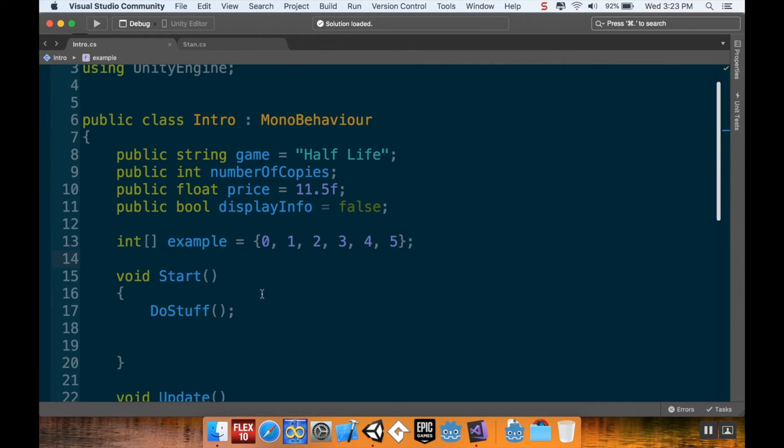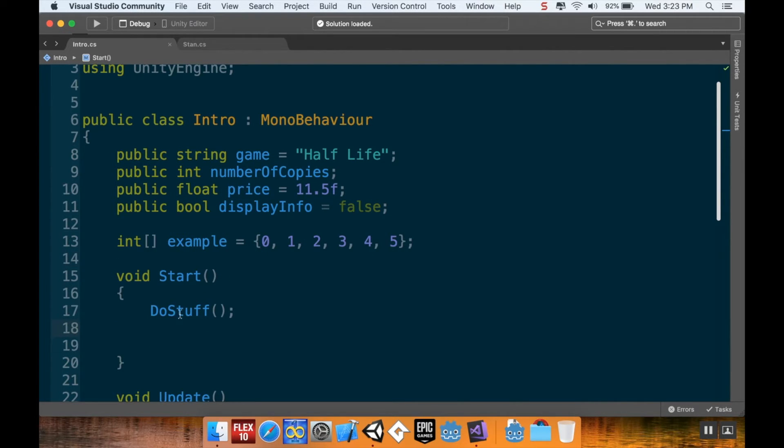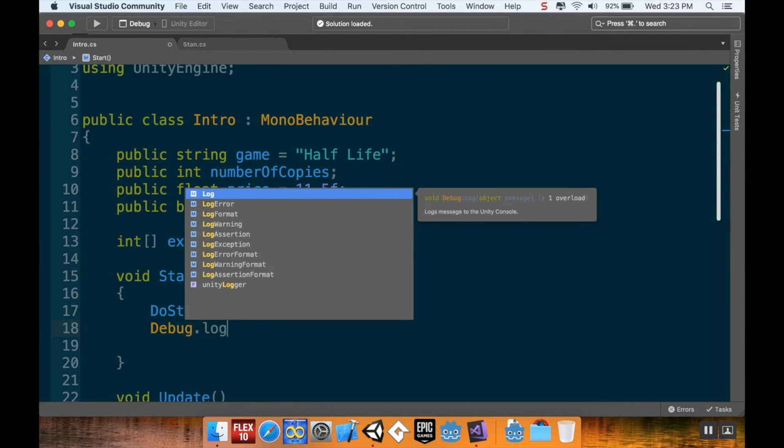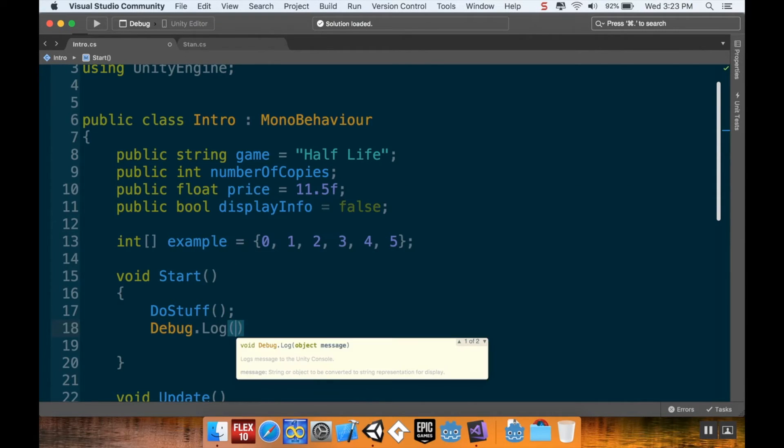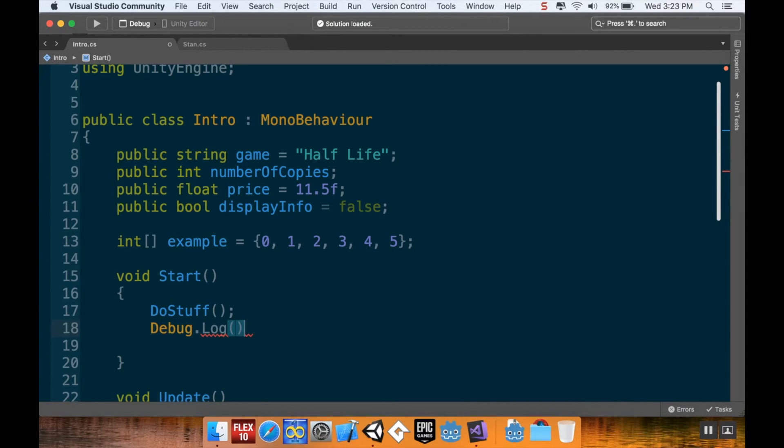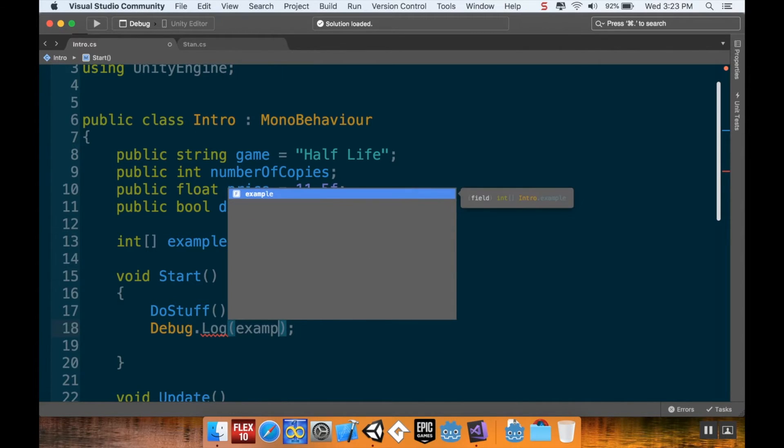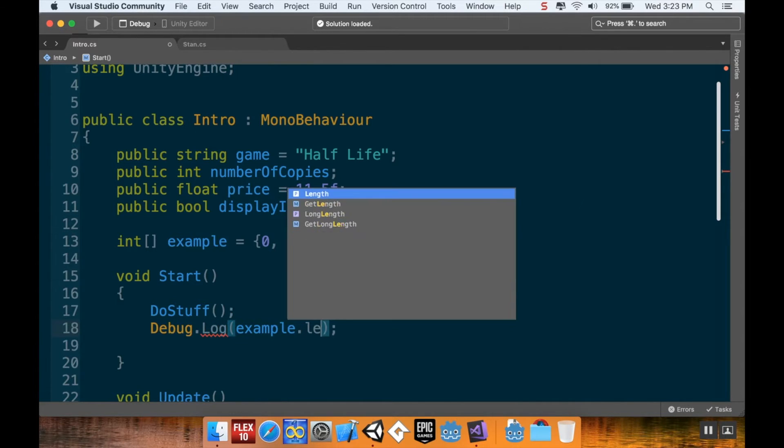Now, just to show you that Unity knows that there are 6 things in this array, I can go down here into my start method. I'm going to add a debug statement, debug.log. And what I want it to do is I want it to tell me the length of my example array. And so to access the length of an array in C-sharp, you use the .length command. So, example.length.